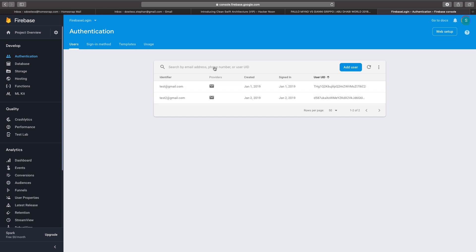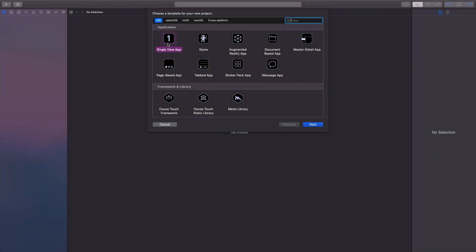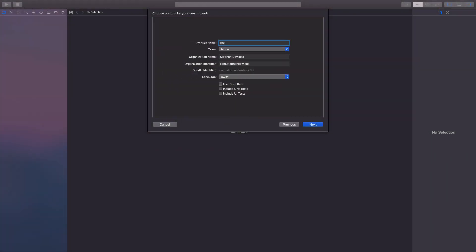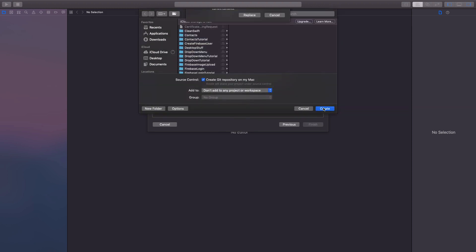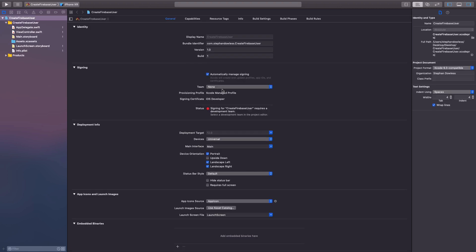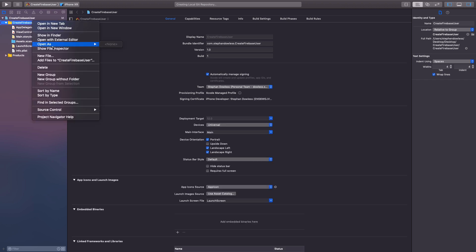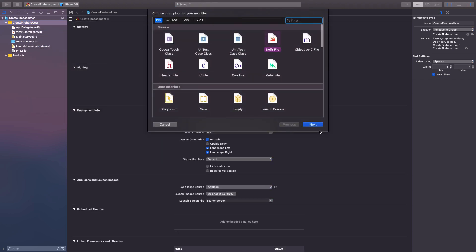So let's go ahead and get started with what we need to do to get Firebase set up in our application and start coding. I have Xcode open here. Let's go ahead and create our app - 'Create Firebase User' is what I'll call it. Now we're going to start by creating a couple of files. Let's go ahead and do our login controller first.